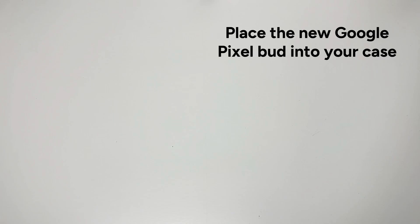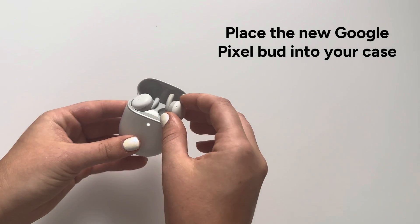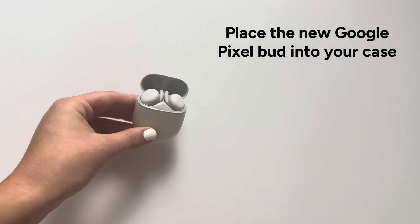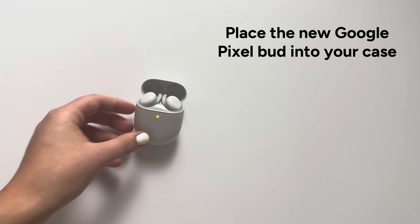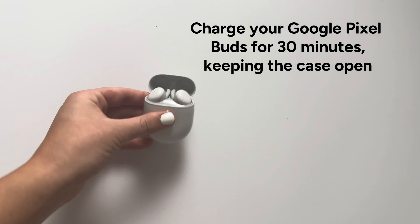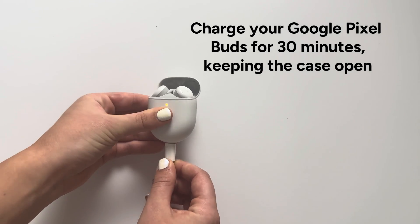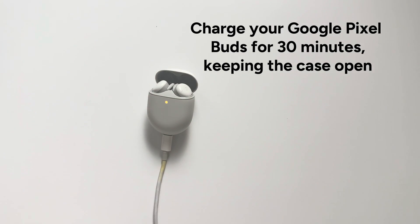Step 4: Place the new Google Pixel Bud into your case. Step 5: Charge your Google Pixel Buds for 30 minutes keeping the case open.